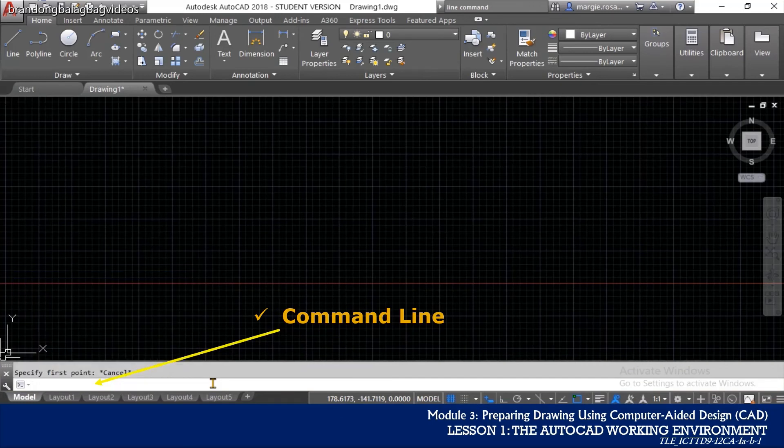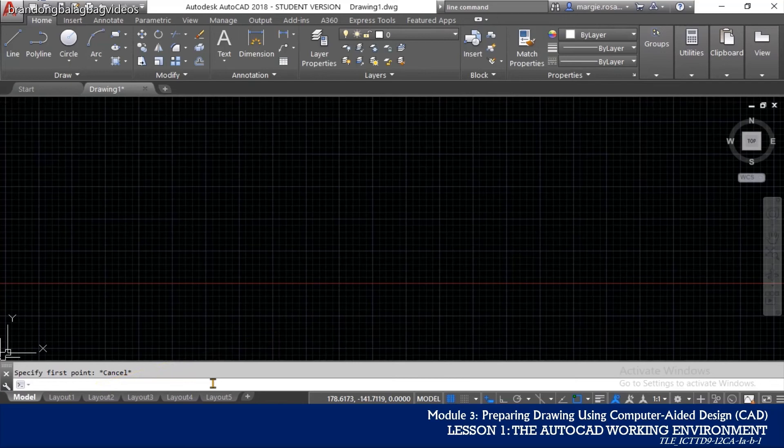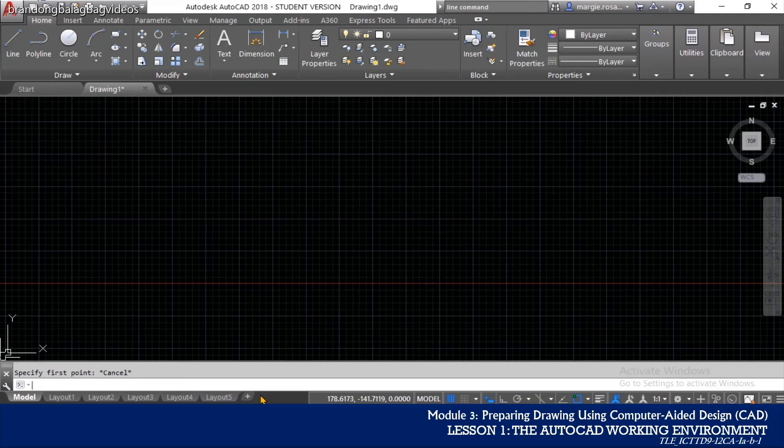The command window is by default located at the bottom of the AutoCAD interface just above the status bar. It can be detached from its default location to become a floating window or be docked to the top of the interface.